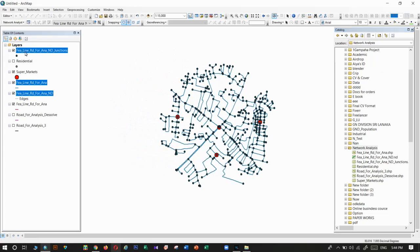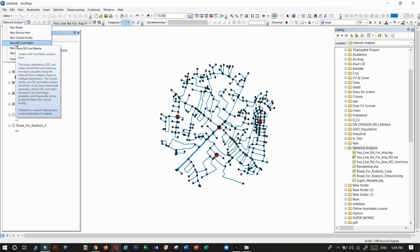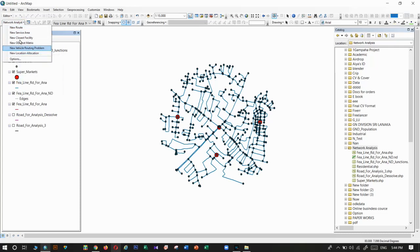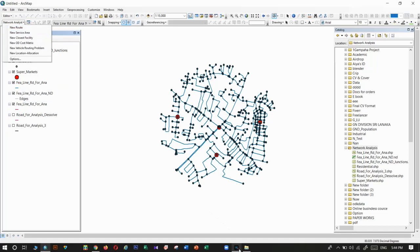That's how to create the network dataset for our analysis. In my next videos I will explain each tool one by one. At the beginning of the video you could see all the tools were locked, but after creating the dataset, all the tools are now unlocked. In my next videos I will explain how to do the analysis with each tool and how to interpret the results.